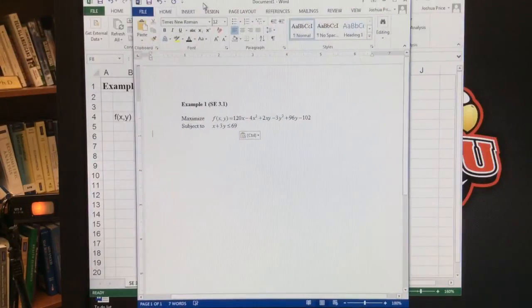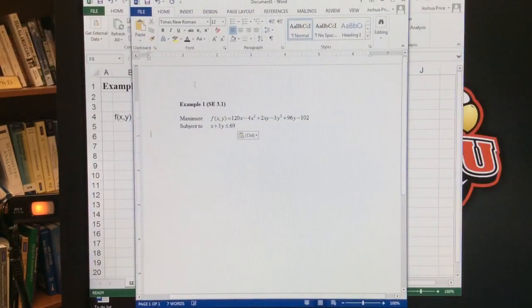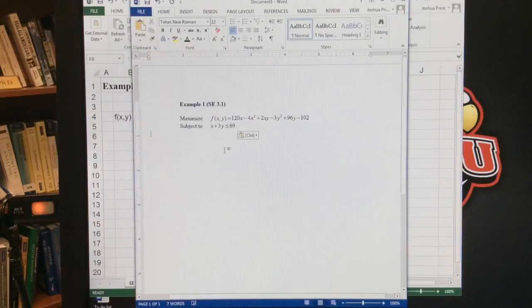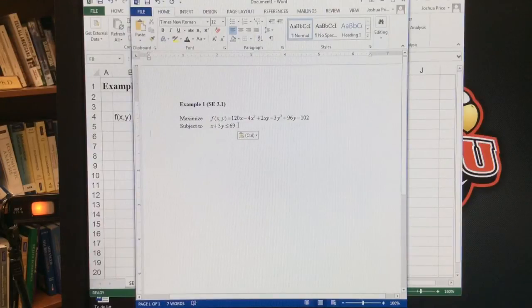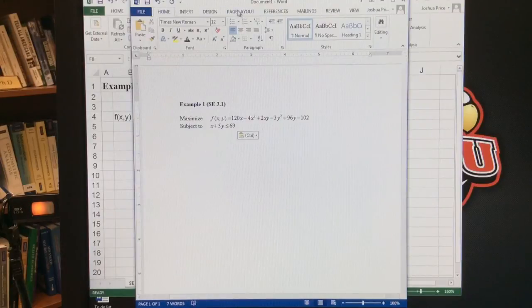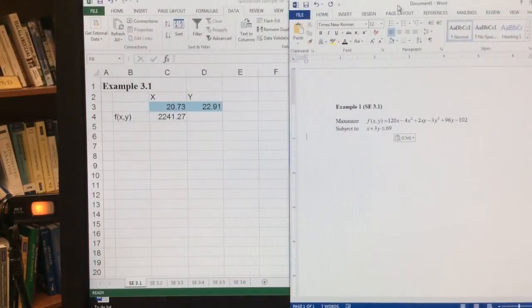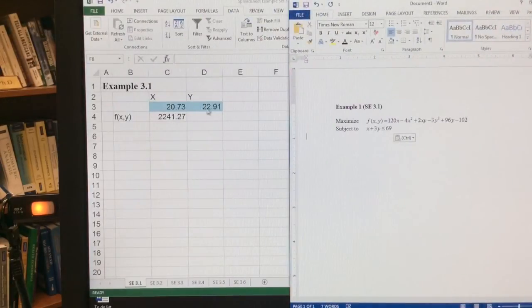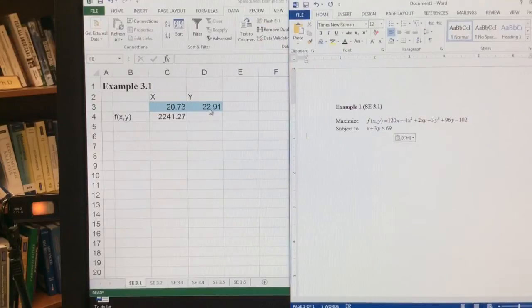But now let's look at this other issue, this issue of the constraint. So if we have a constraint such that we have a machine that can only produce 69 units of x or y of this linear combination, then what we found right here, 20.73 and 22.91, doesn't actually satisfy that constraint.